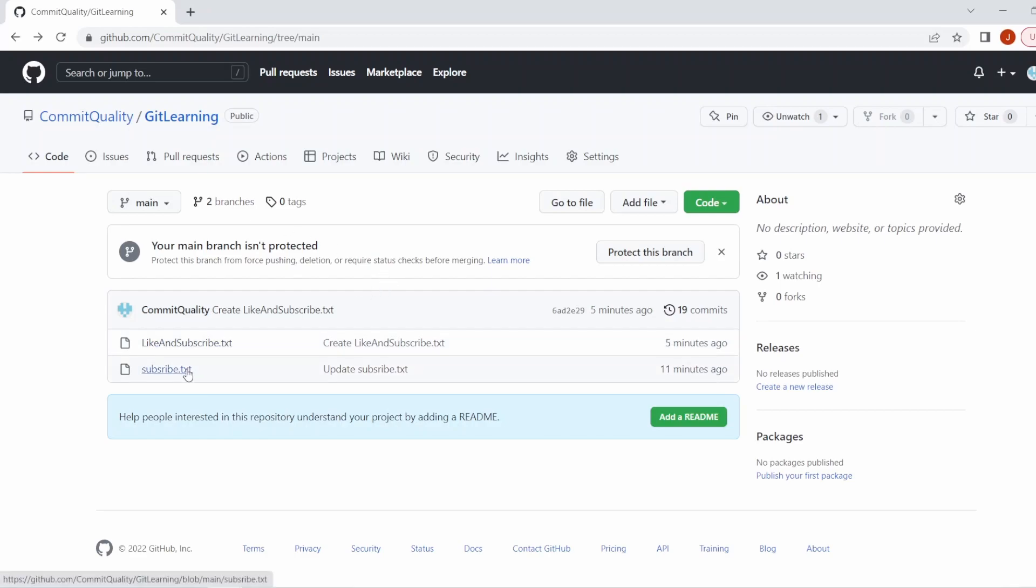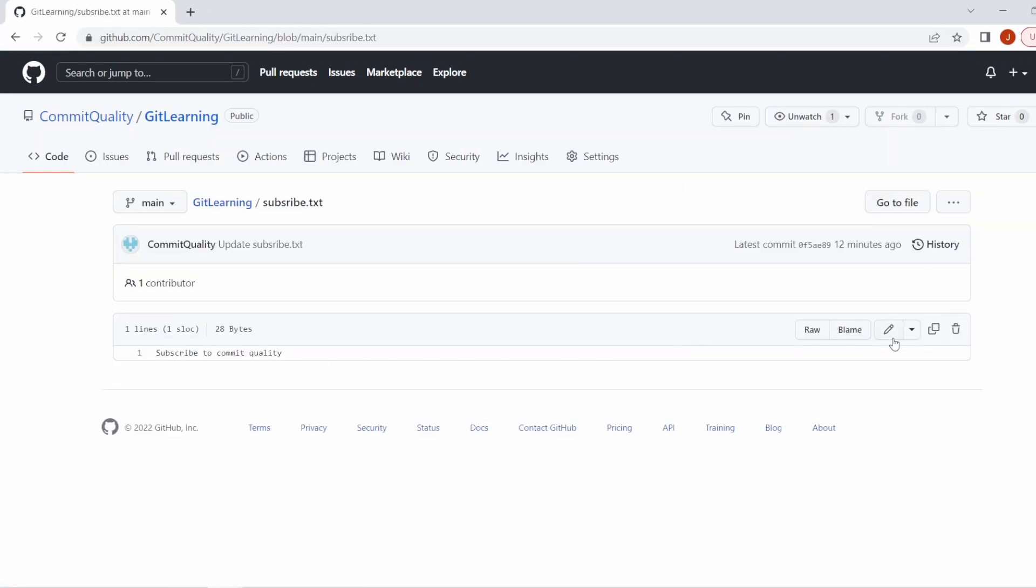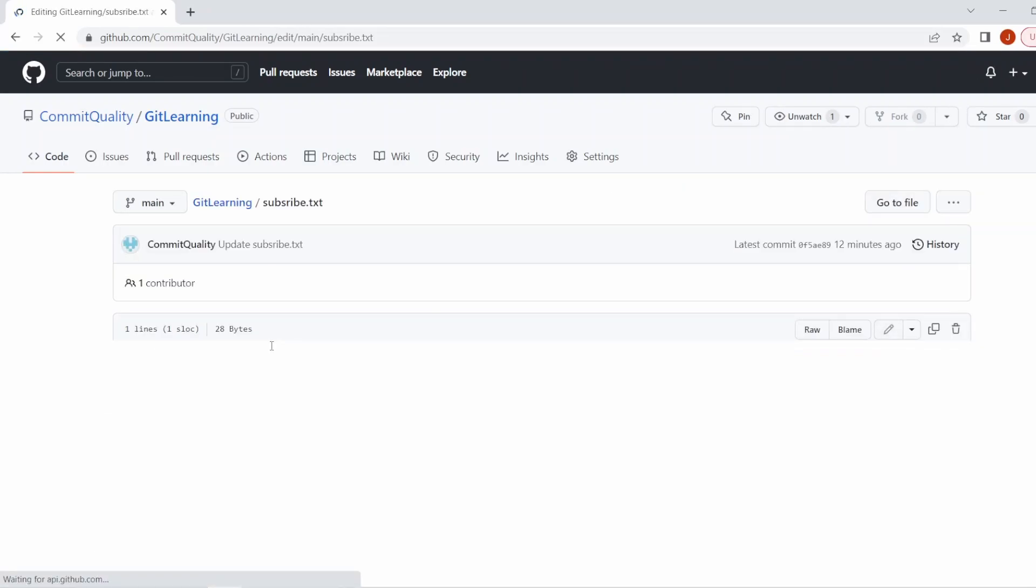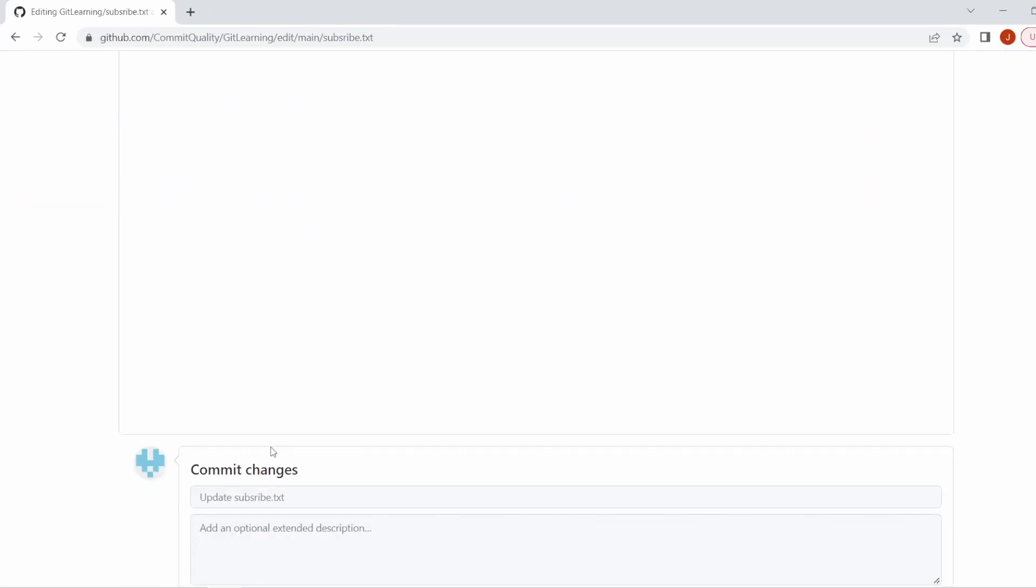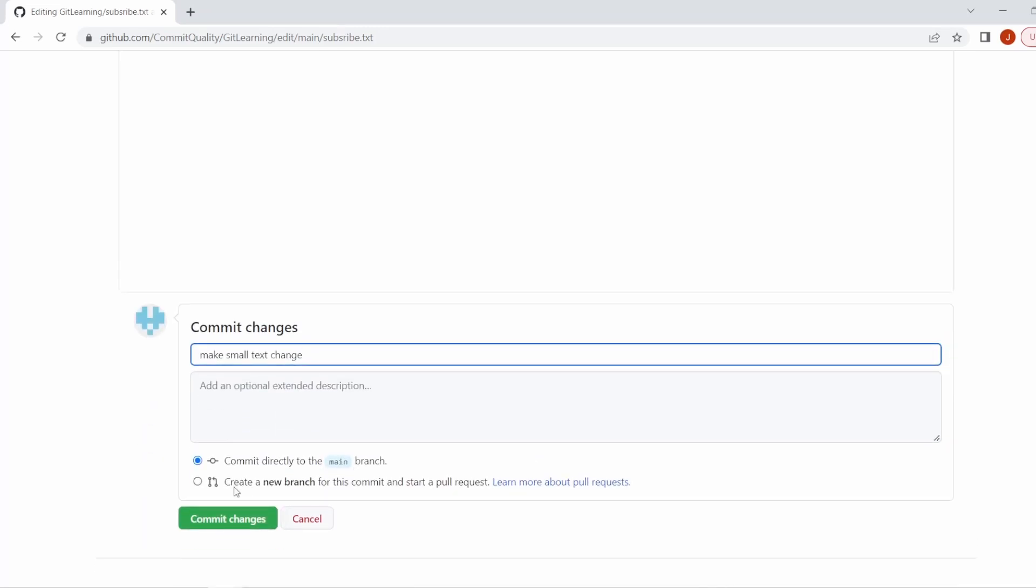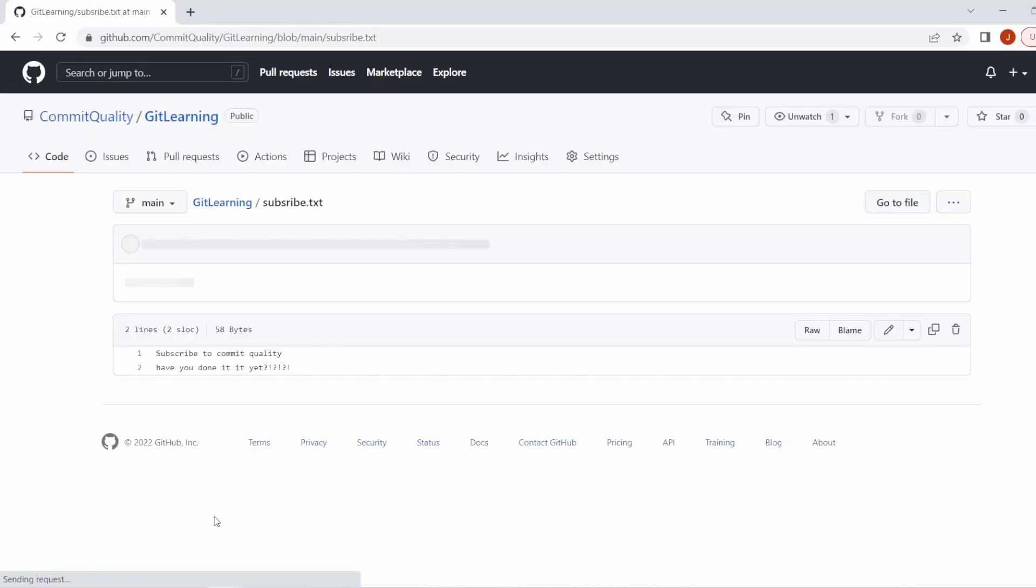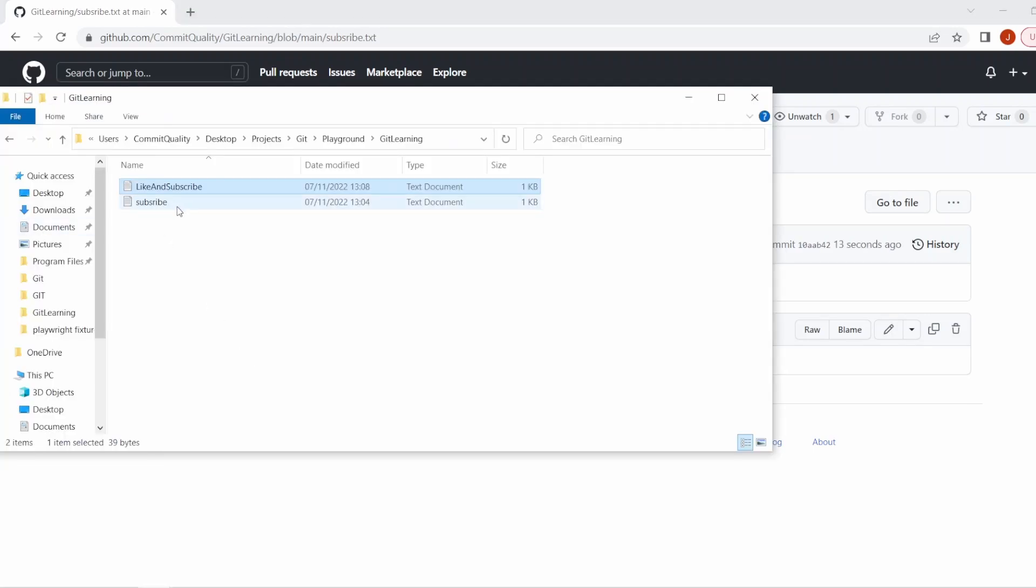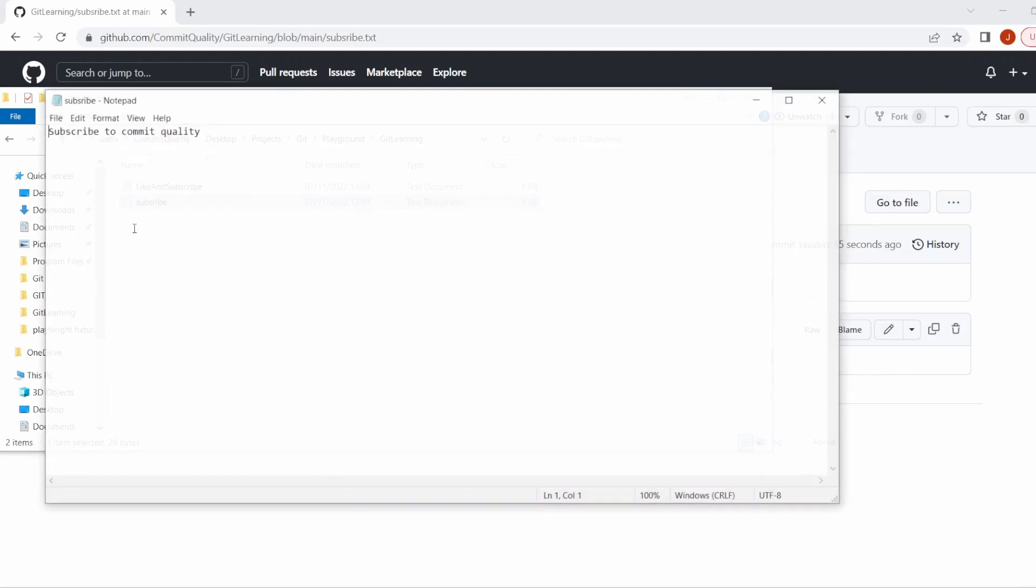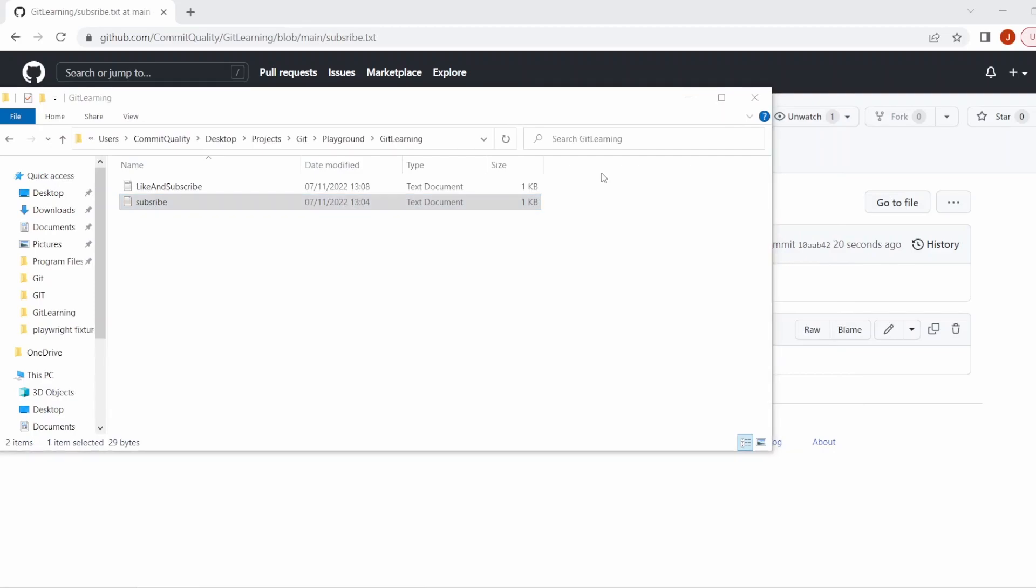Let's just go into subscribe.txt. Let's edit this and I'll say have you done it yet? And we'll make the commit, which I'll just say minor text change, and we'll hit commit changes on this. So we can now see this change is in GitHub, and like the push, we're not going to see it on our local branch because we haven't pulled anything yet. If I go into git learning and we go into subscribe.txt, we'll see nothing's there yet. Let's close that down and go back to git bash.